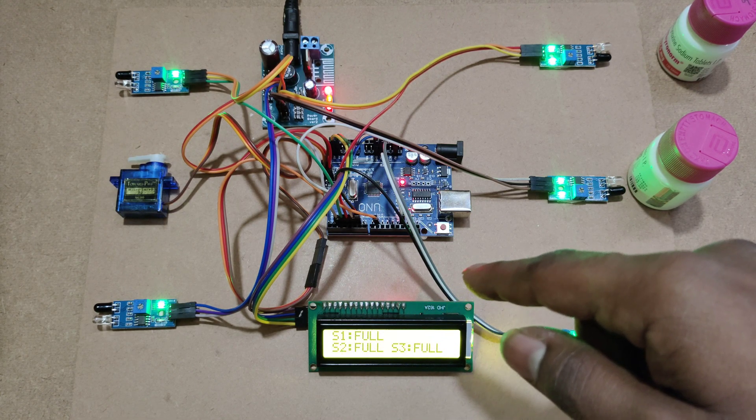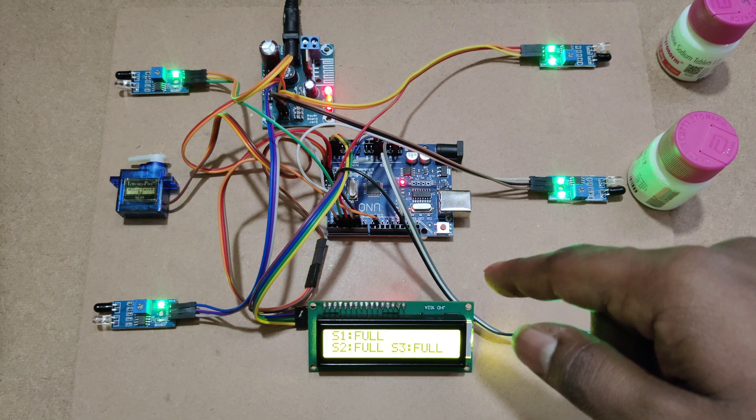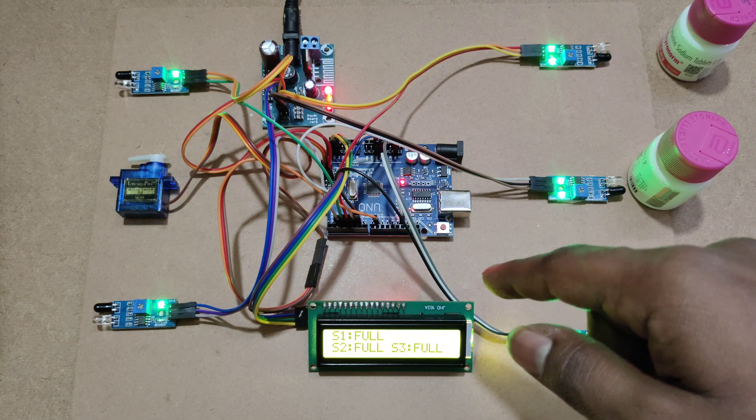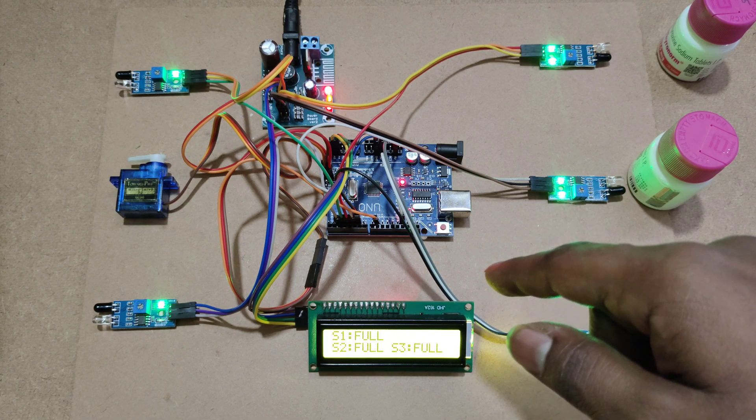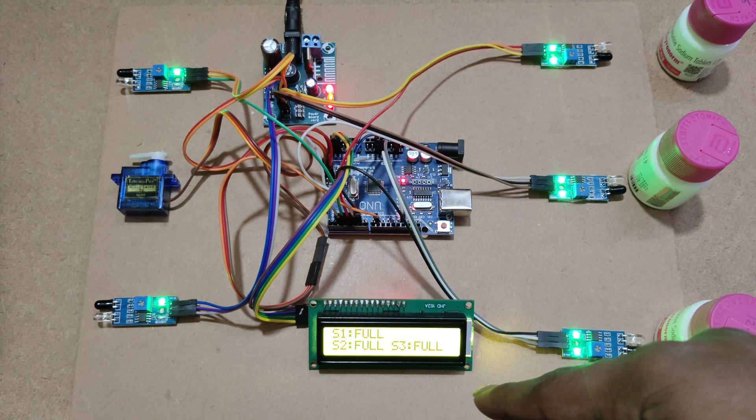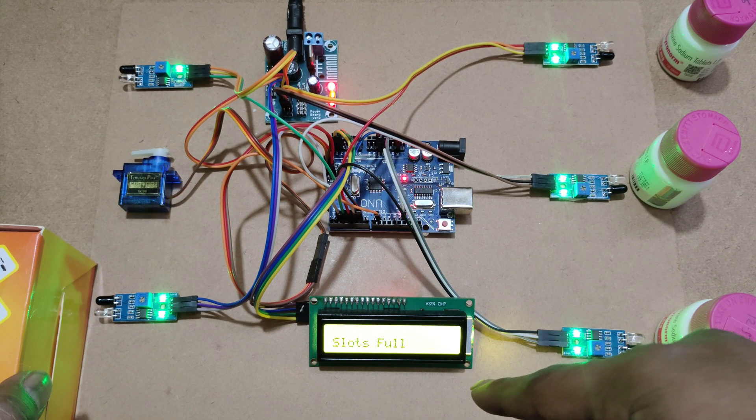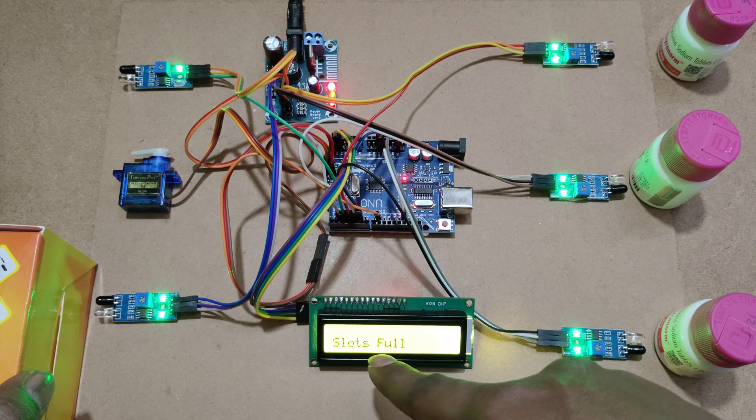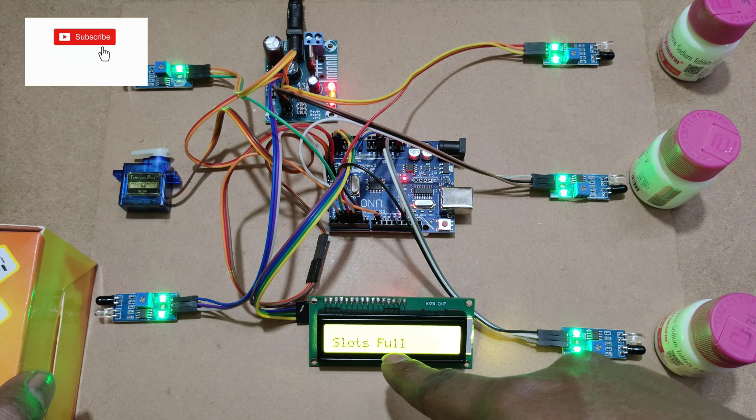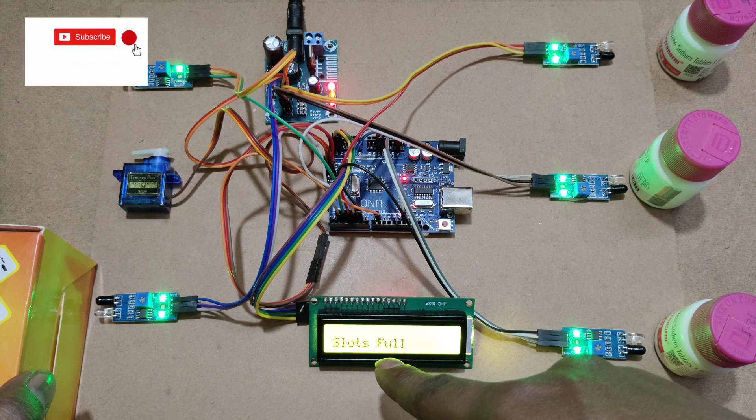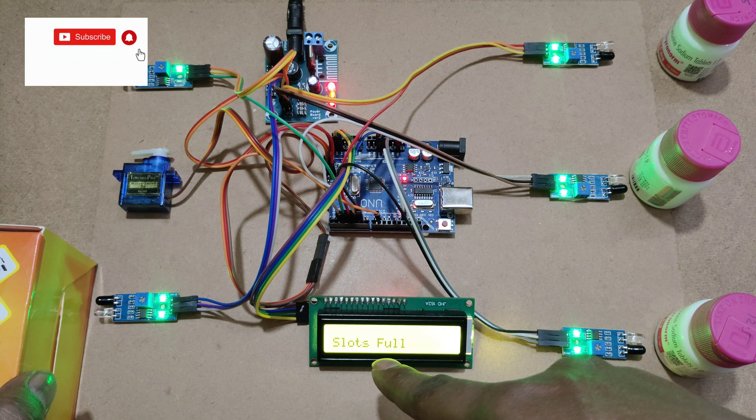If any vehicle will enter into gate, here you can see slots full. The servo motor will not open the gate.